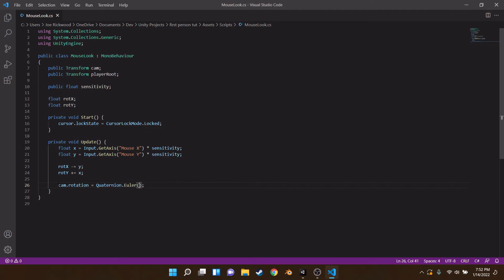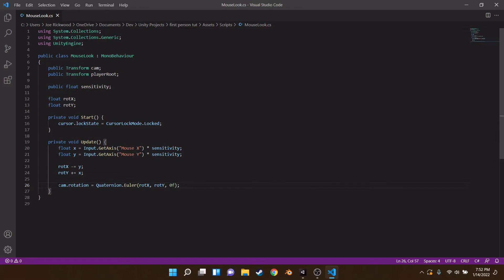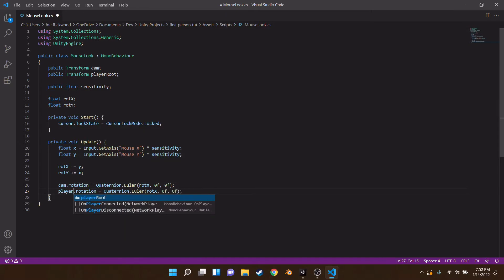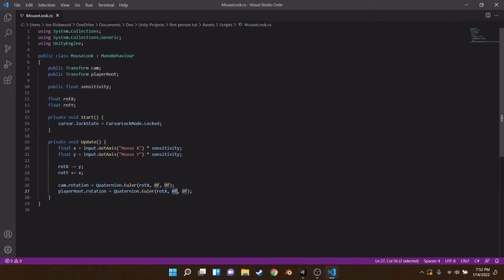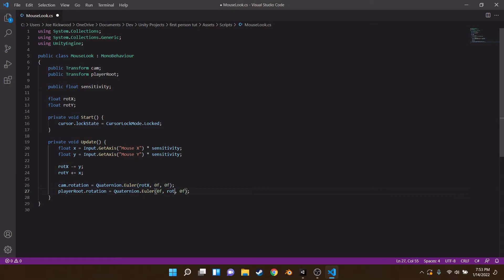Next we rotate the camera and player root. Set `cam.rotation = Quaternion.Euler(rotX, rotY, 0f)` — the Z stays zero unless you want camera tilt, like leaning around a corner. Actually, we don't need rotY in the camera rotation because the camera is already on the player root. So the camera only uses rotX, and the player root rotation uses `Quaternion.Euler(0f, rotY, 0f)` — camera rotates on X, player root rotates on Y.